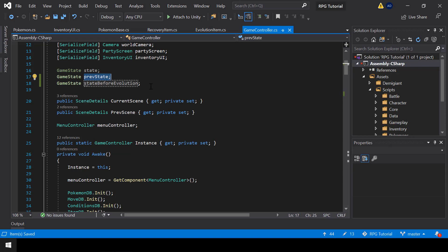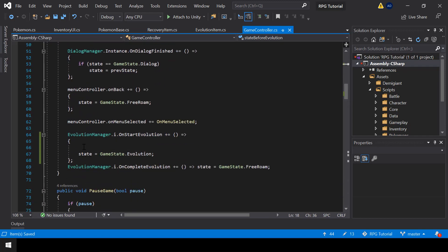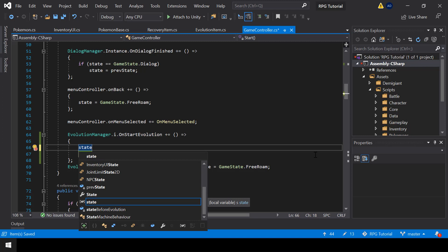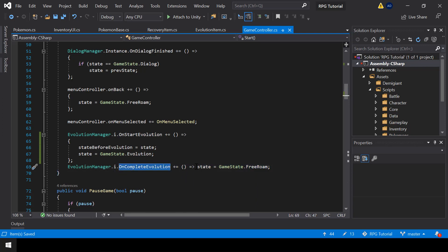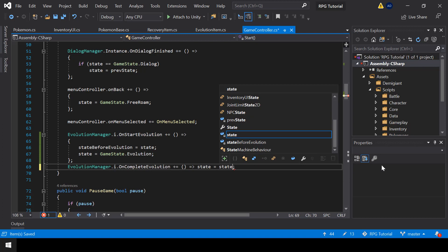In the evolution event handler, before changing the state, I'll store the current state into the stateBeforeEvolution variable. Once the evolution is complete, instead of setting the state back to Free Roam, I'll set it to stateBeforeEvolution.